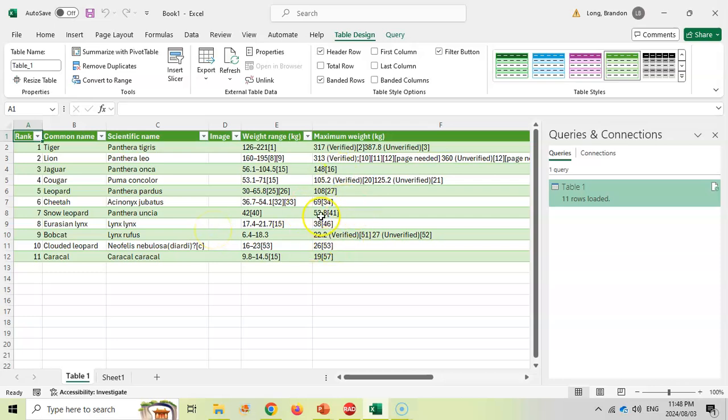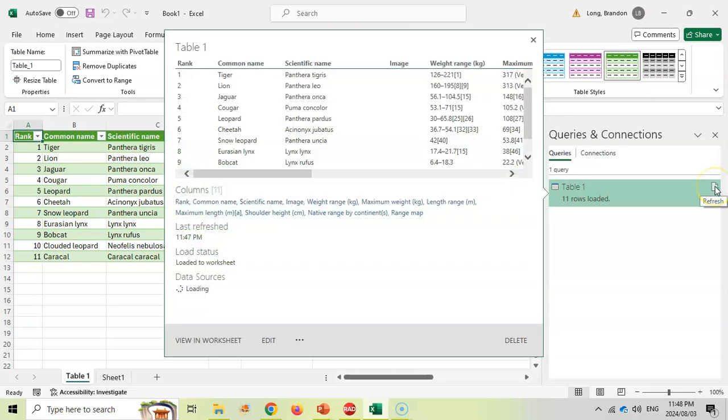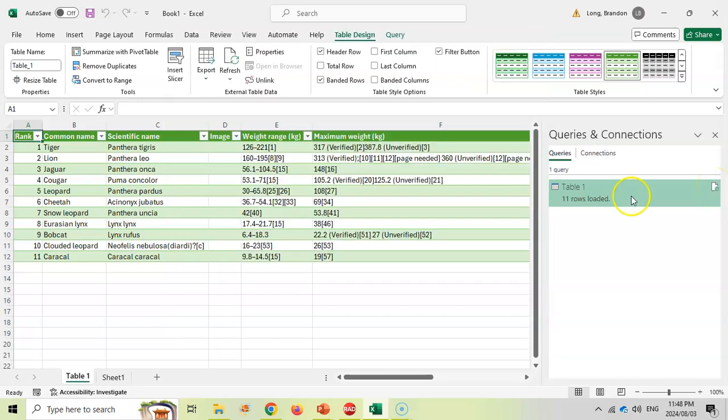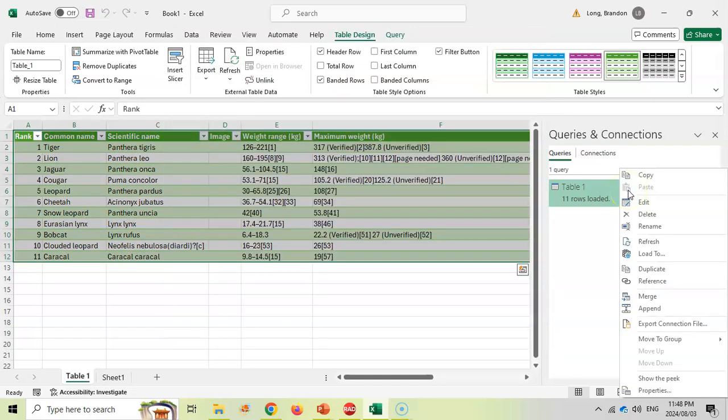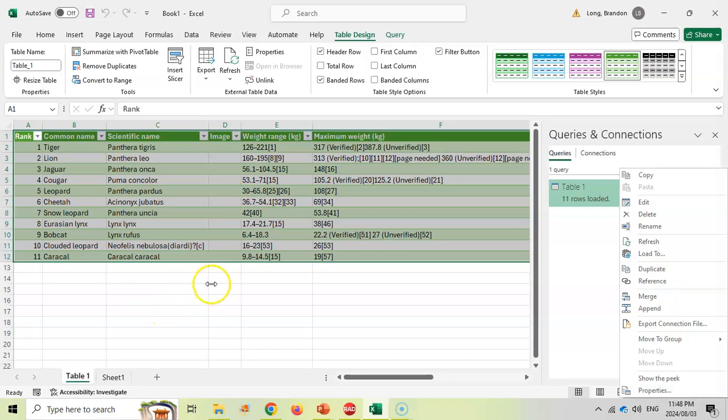Now this is still connected to that data. You can always click on the Refresh button to update the data if you want to keep it up to date with the website because it's still connected. But you can always right-click on that connection and delete that connection if you want to keep that data static so it's not influenced by the data from that website.